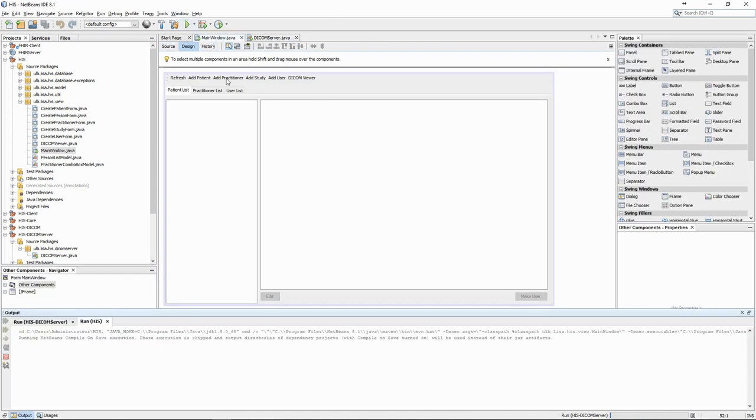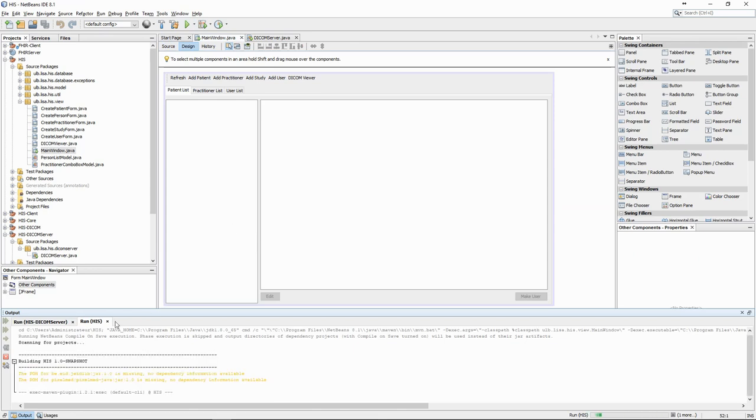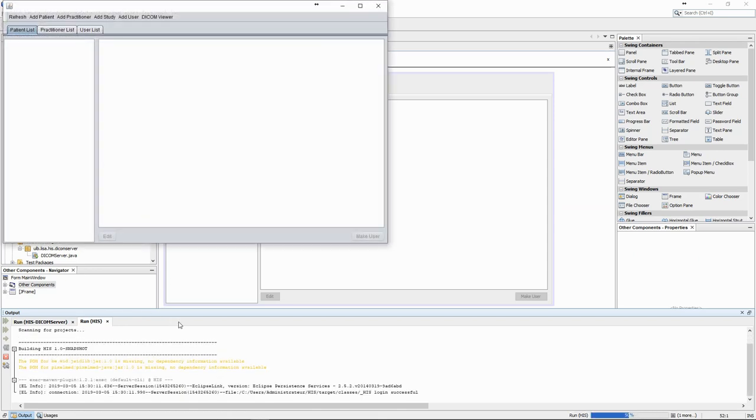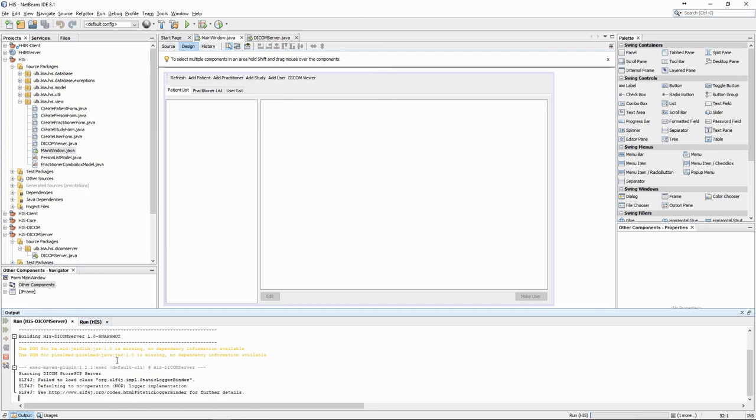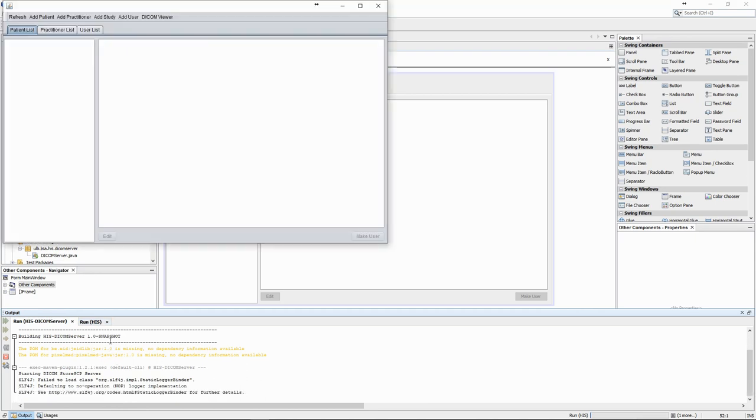Let's also start the health information system core application. We can see that, at the moment, the patient list is empty. We will leave both programs running. The database service is also running in the background.